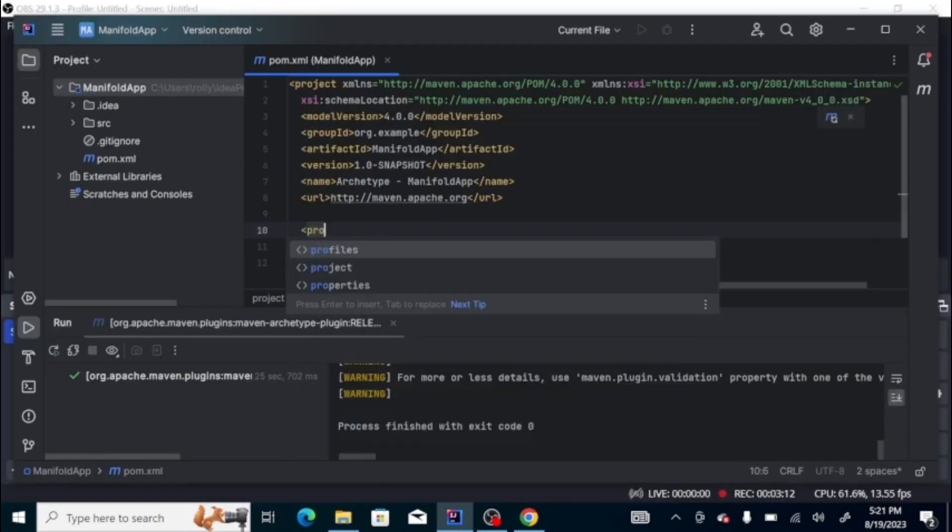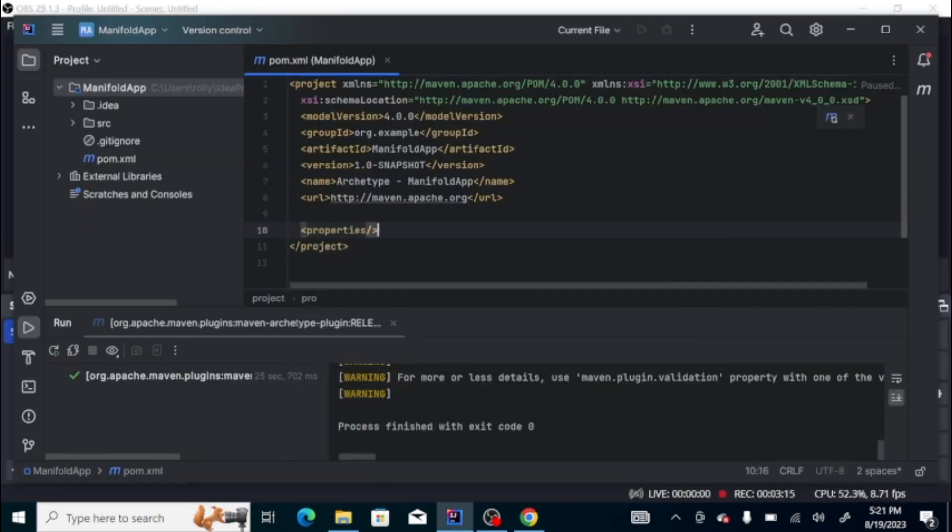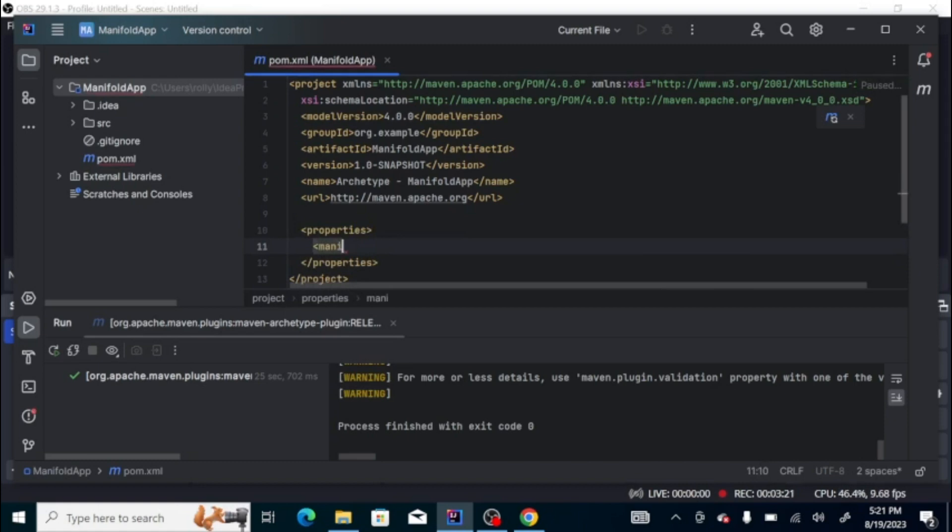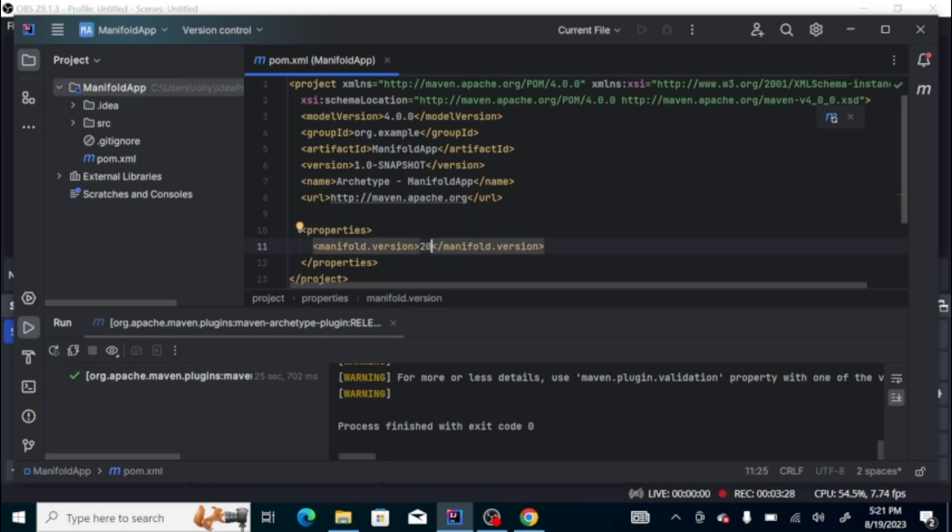Let's specify the manifold version that we're going to use. In this case, let's do the 2023.1.15 version.